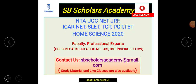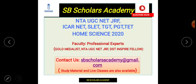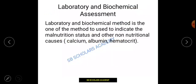Hello everyone, welcome to SB Scholars Academy. If you are preparing for the NTA UGC NET/JRF, ICAR NET, SLET, TGT, PGT, or TED Home Science 2020, you can subscribe to our channel and press the bell icon so you will be notified when we update any information regarding the exam and study material. You can mail us at sbscholarsacademy@gmail.com.